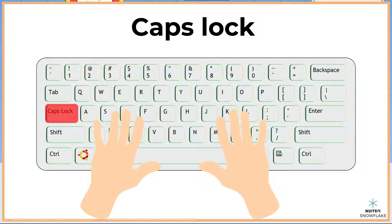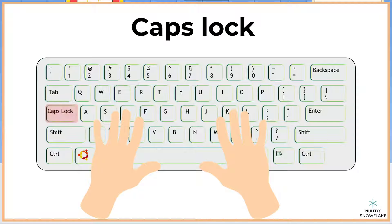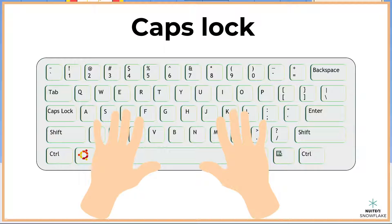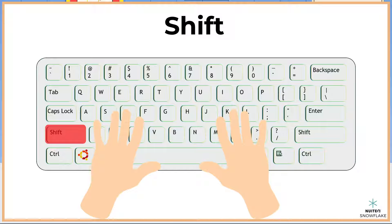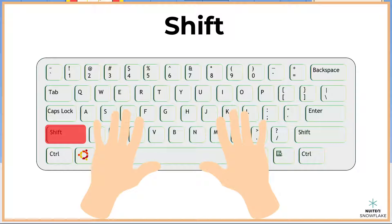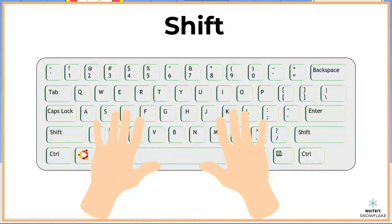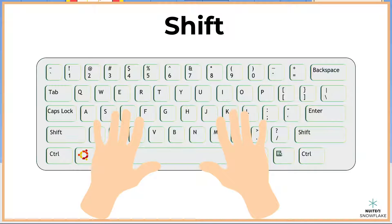Other helpful keys are the caps lock key. This creates all the letters as uppercase, or capital letters. We use the shift key to create just a single uppercase letter, by holding the shift key with the letter we want capitalized.